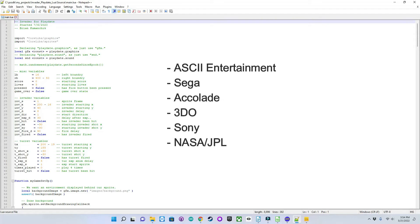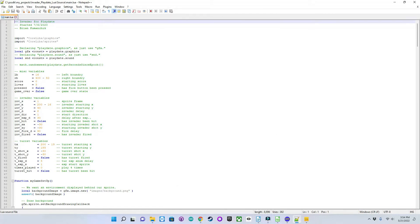Over the years, I worked for Sega, Accolade, 3DO, and Sony, always as an artist, animator, or art director. I recently retired from NASA JPL after over 10 years as an art director, basically doing the same thing.